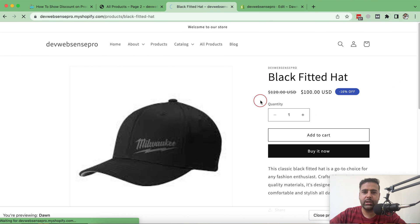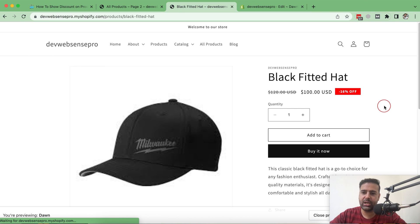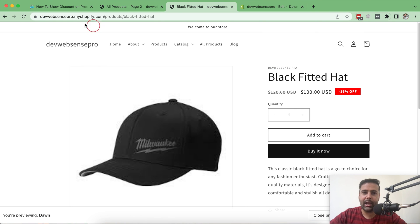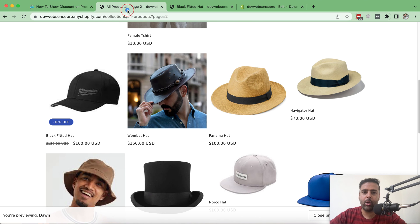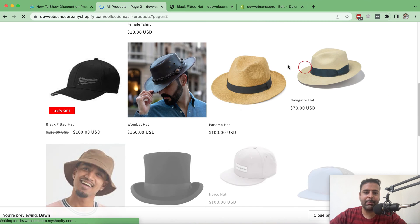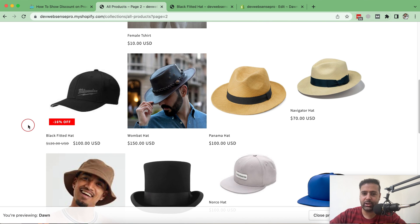After pasting the CSS code and changing the color as per your requirement, click Save. Now on the product page you can see the color has changed — it looks more prominent and more stylish. The red color pops a lot more compared to the blue color, and similarly it looks great on the collection page too.